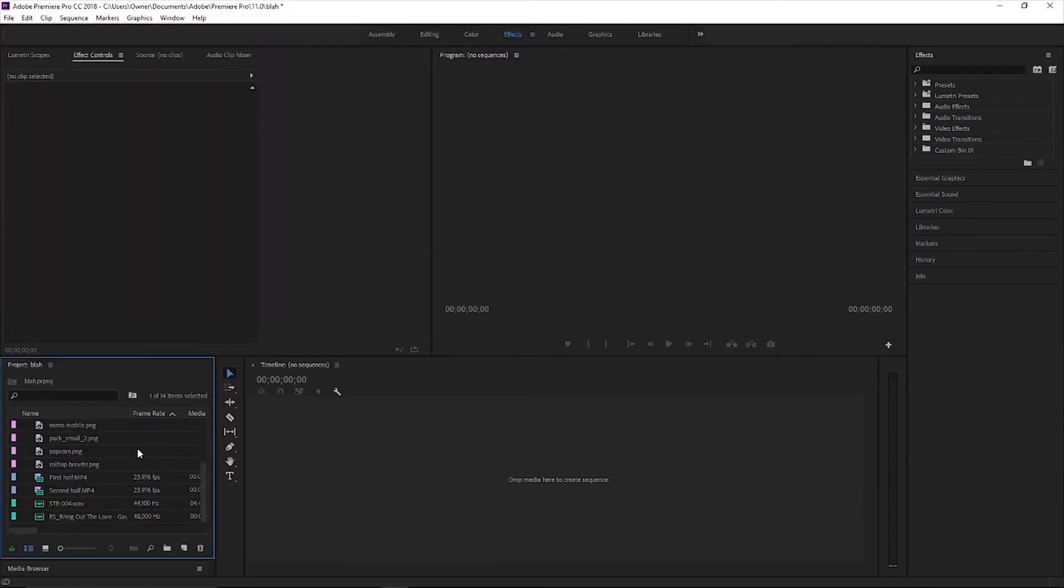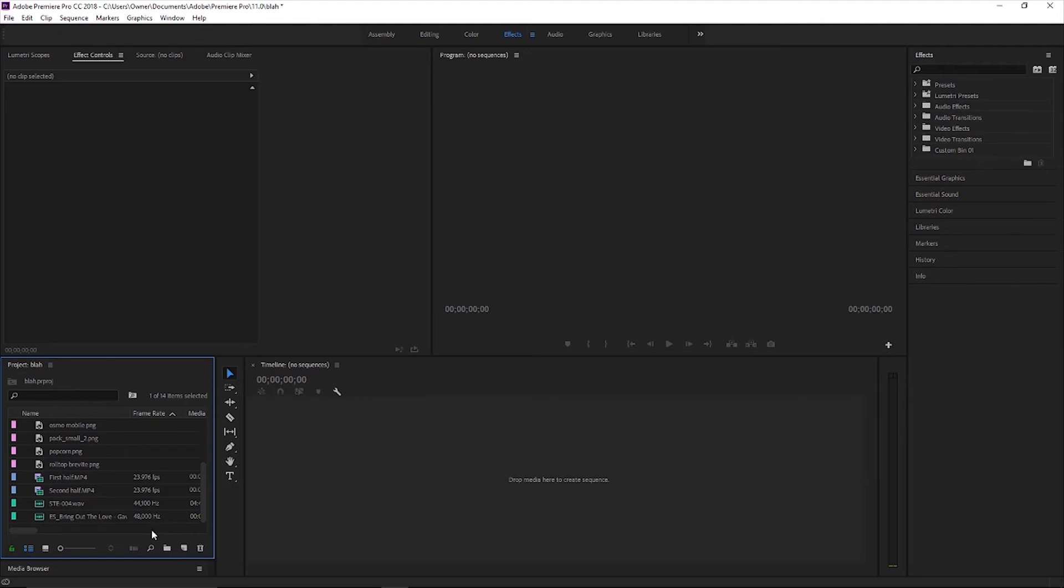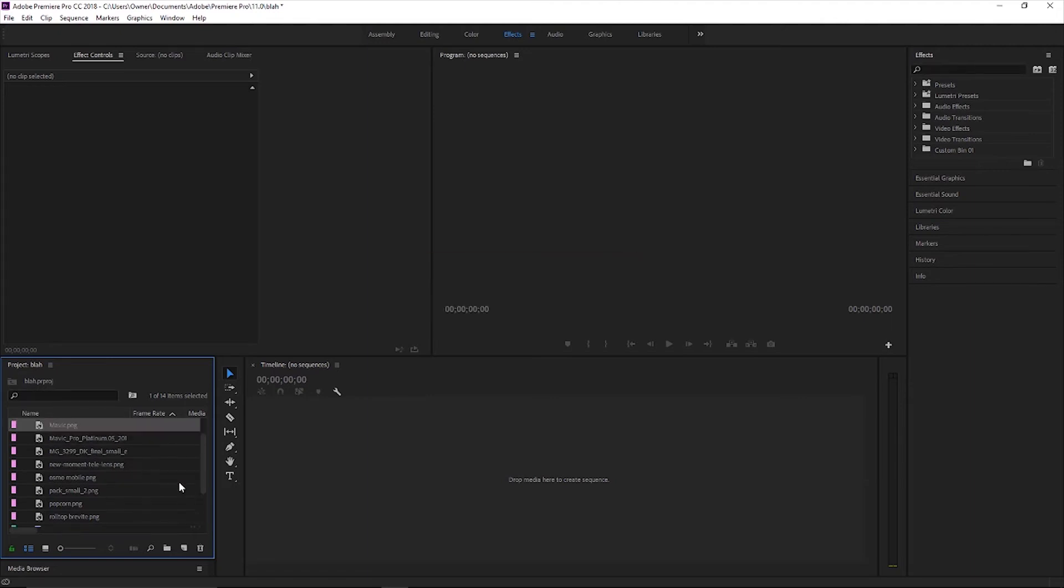So now once I have everything imported here, you can see it kind of looks scattered and messy and everything like that. So one of the things that I like to do that really helps me is create a specific bin or a specific folder for each and every one of the different things that I have. So stuff for my music, my external audio, photos, everything that I need.